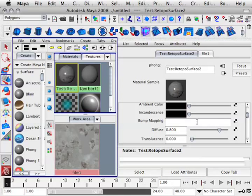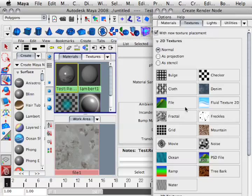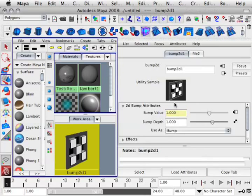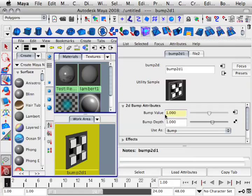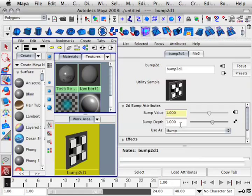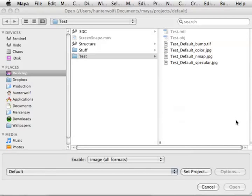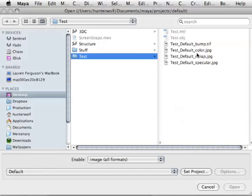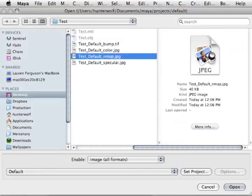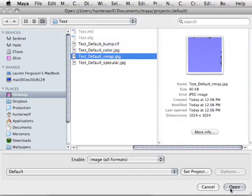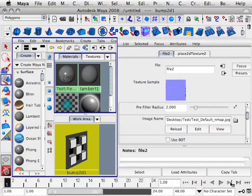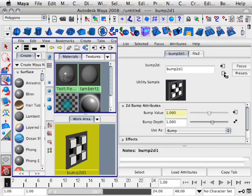Same thing. Click right here on the little checkerboard, File. I'm going to load in the texture where it says Bump Value. Now, why here instead of bump depth? Well, if I put it in the bump depth, I can't change how high or low the wrinkles look inside of the elephant's skin. So if I put it in the value, I can still have control over how high or low that wrinkle looks. So I'm going to put it in the value. Image Name. I'm going to grab the normal map, the N map. Hit Open.